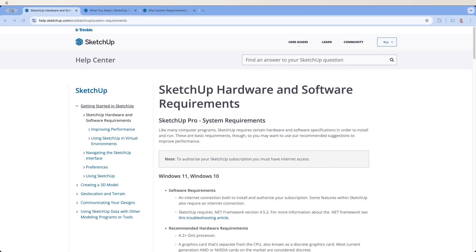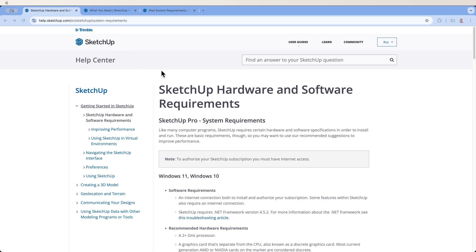What we're going to do is scroll through the requirements as published on SketchUp.com. I will share the links to all three of these pages so we can go through them and you can come view them yourself. Our first thing we're going to look at is SketchUp for Desktop.